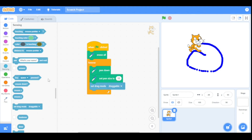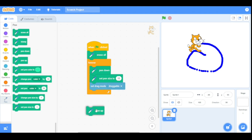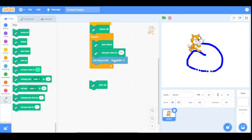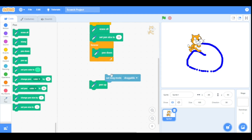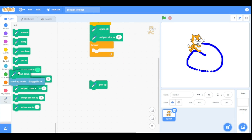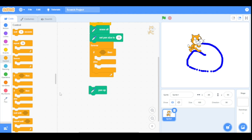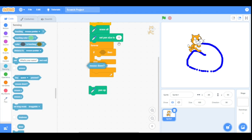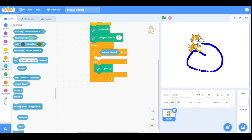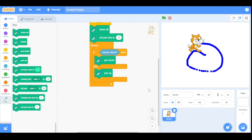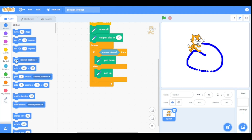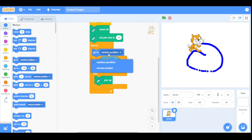Now let's look at the pen up block — with this, your sprite will not print. We will delete everything inside the forever loop and just drag the 'set pen size to' block here. Now go to the Control category and drag the 'if-then-else' block here. Go to the Sensing category, drag the 'mouse down' block, then drag the pen up block inside the else condition and the pen down block inside the if condition. Go to the Motion category and drag the 'go to' block, selecting the option 'mouse pointer'.